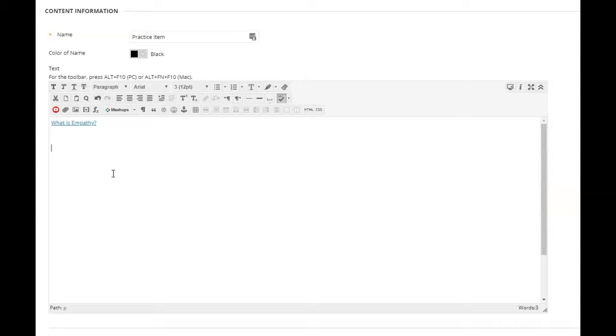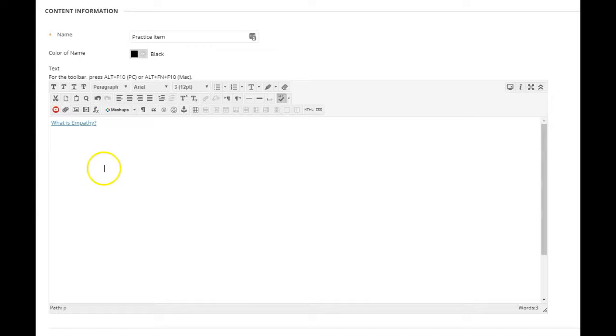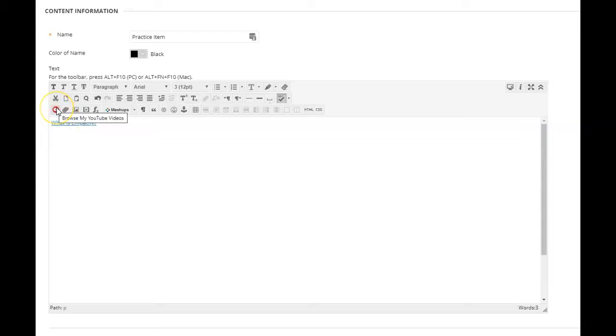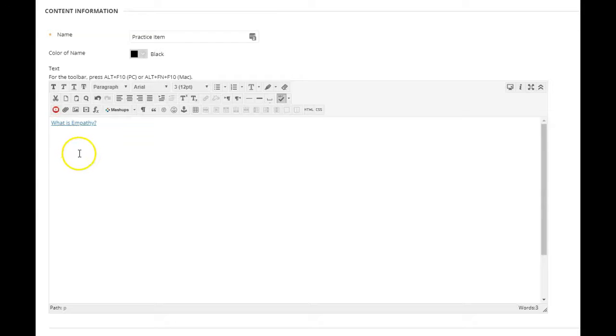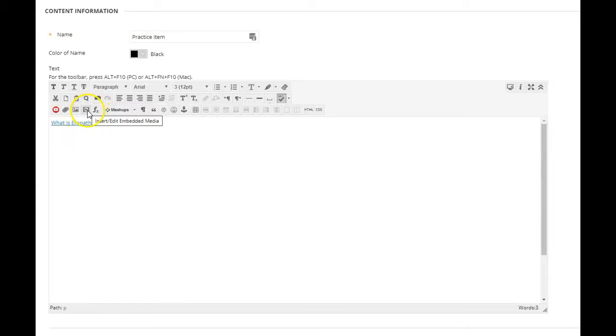There is another option though, and that is to embed the video right here in this text box. You might think that you would want to use this YouTube button right there. Truth be told, we haven't had a tremendous amount of luck with it—it's problematic and usually you get error messages. So the tool that we use is this one here on the menu: 'insert edit embedded media.'